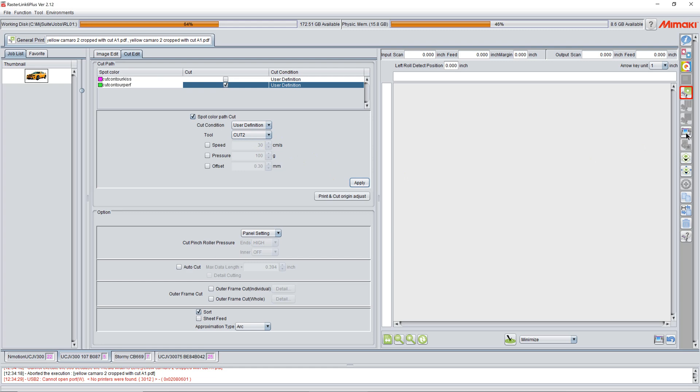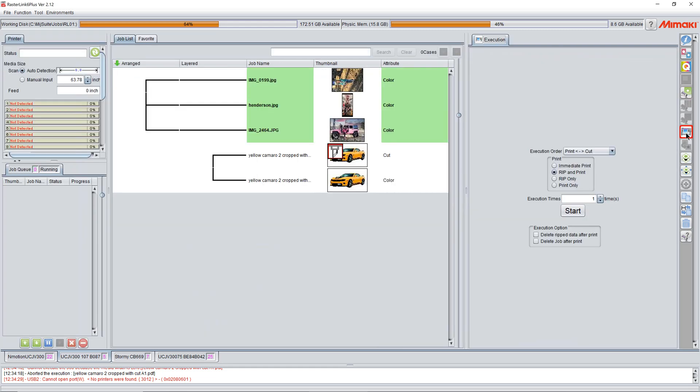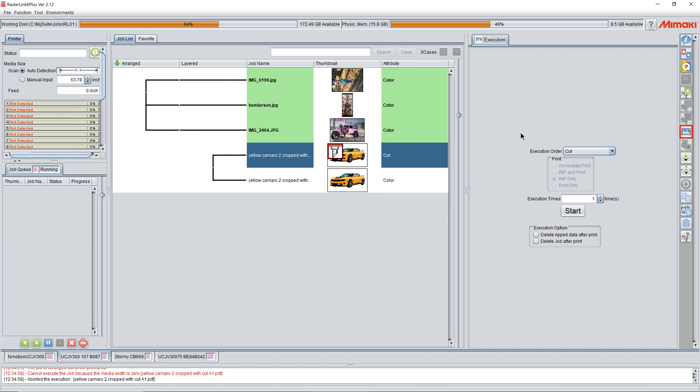Then we come back over here to our execution and we click print cut and we click rip only and we click start. Then it will re-rip the job. Then we come up here and we click cut.